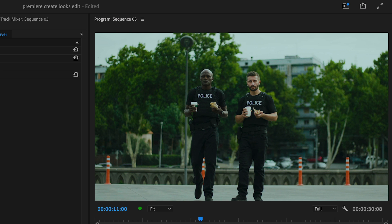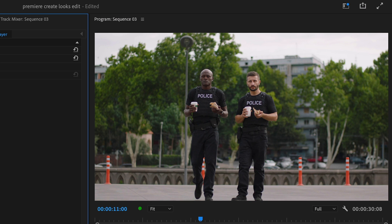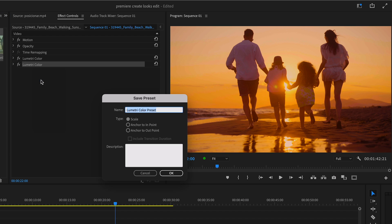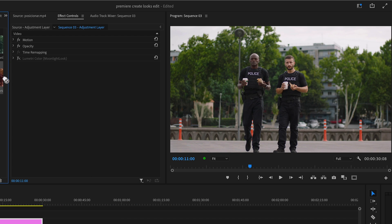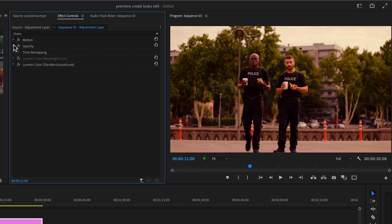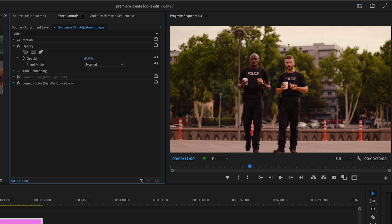Look at the before and after. Now let's try the look from the sunset scene. It's a bit too strong, but if we lower the opacity of the adjustment layer containing the look, we can dial it back to where it fits perfectly.